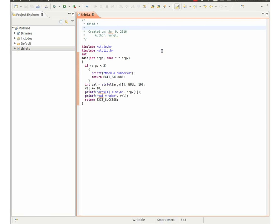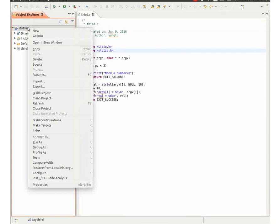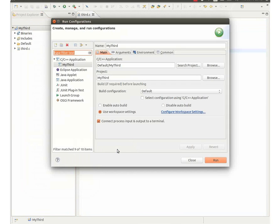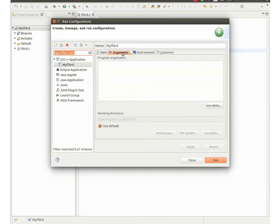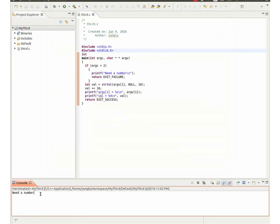I will run a program. In the first run configuration, I give the program no argument. The program prints need a number.